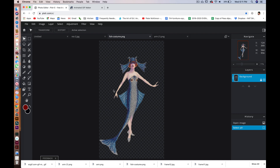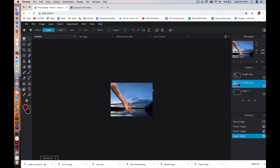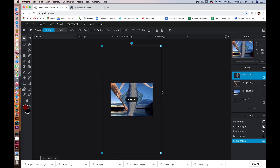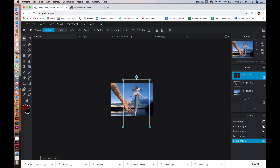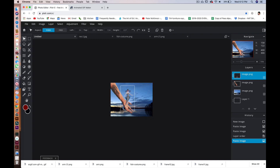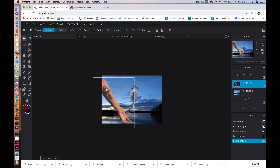Command+A, Command+C, Command+V. I'm going to transform the fish lady to about where I want her. That's probably pretty good right there.